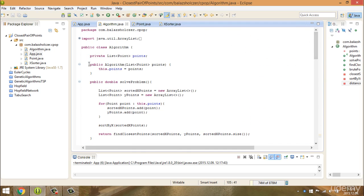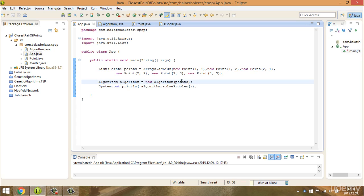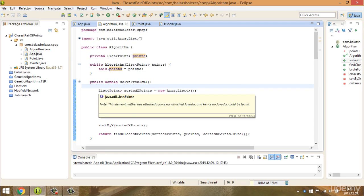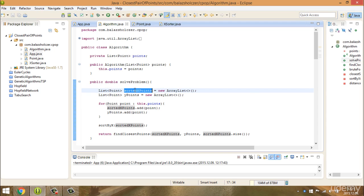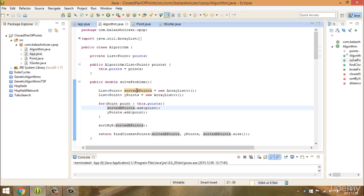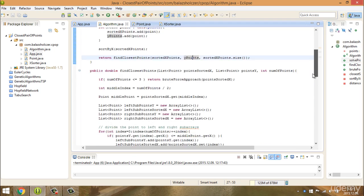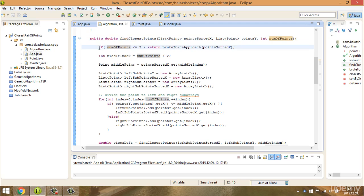Then, we have a constructor where we specify the points. As you can see in the app, when we instantiate the algorithm, we specify the points and we want to find the closest pair of points from this list. In the solve method, we create two lists: the sorted x-points and the y-points. We iterate through the points to create distinct lists. We then sort by the x-coordinate. And if the number of points is less than or equal to 3, we use the brute force approach.